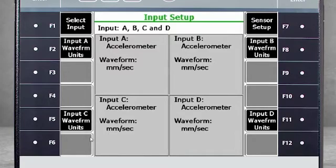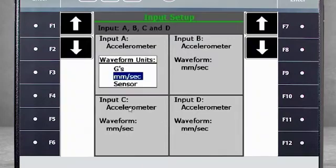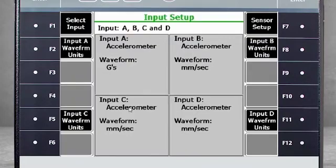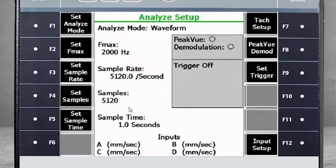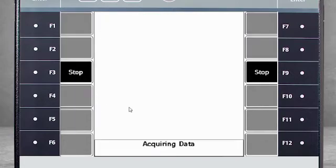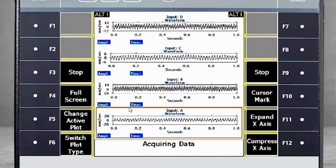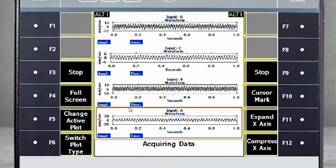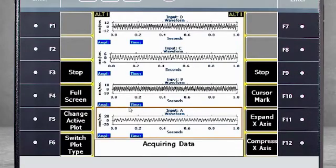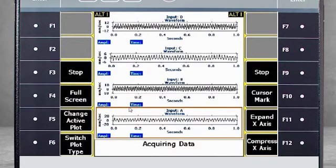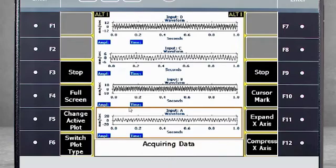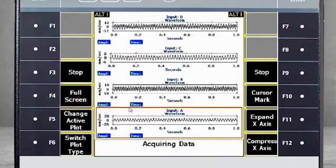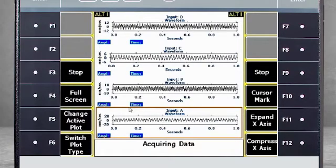If you want to see the waveform in Gs, select the Input Unit key and change your selection. Press Enter to start measurements, and immediately you see 4 channels of data coming in. The analysis tools for the incoming data are covered in other tutorials.